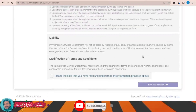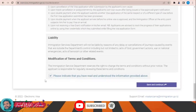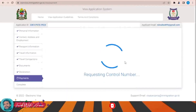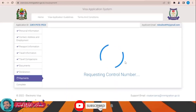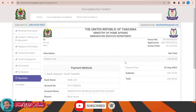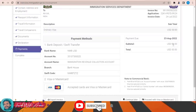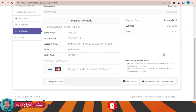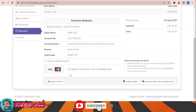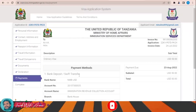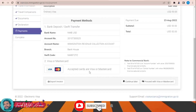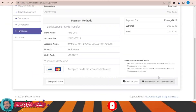After reviewing every single part of your application, click save and continue. The total price of the visa is 50 US dollars. You can pay either by Mastercard or Visa card. To make the payment, click 'Proceed with Visa or Mastercard.'